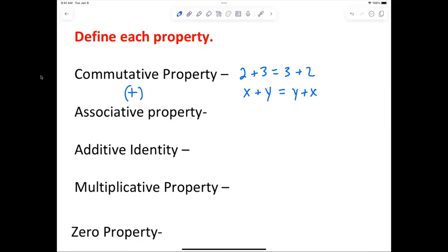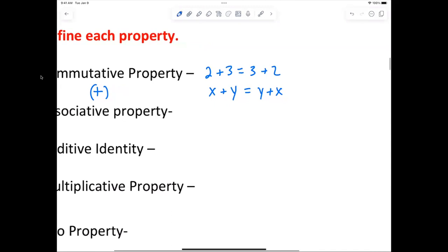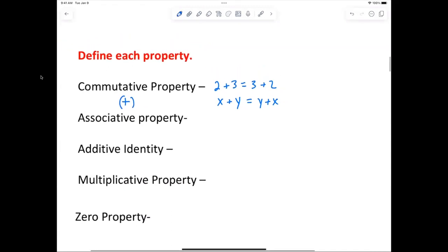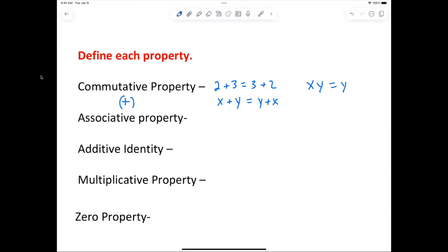It also holds true for multiplication. What would be an example of the commutative property for multiplication? x times y equals y times x. So it does work with both addition and multiplication.